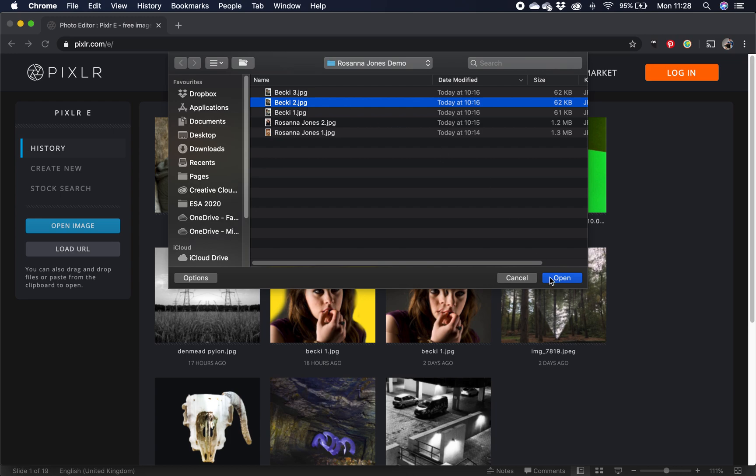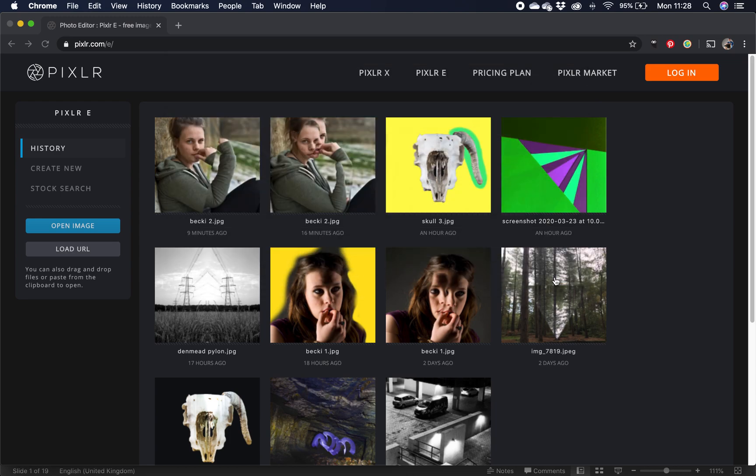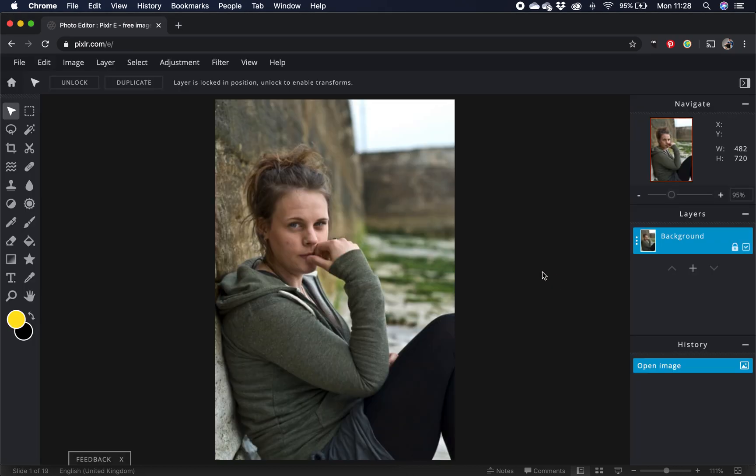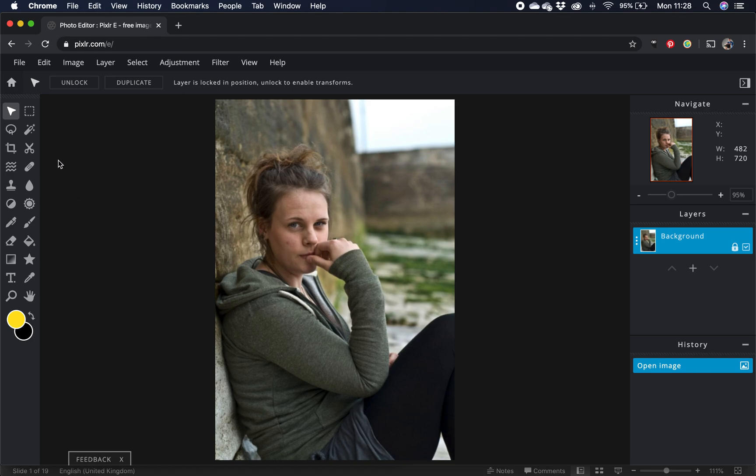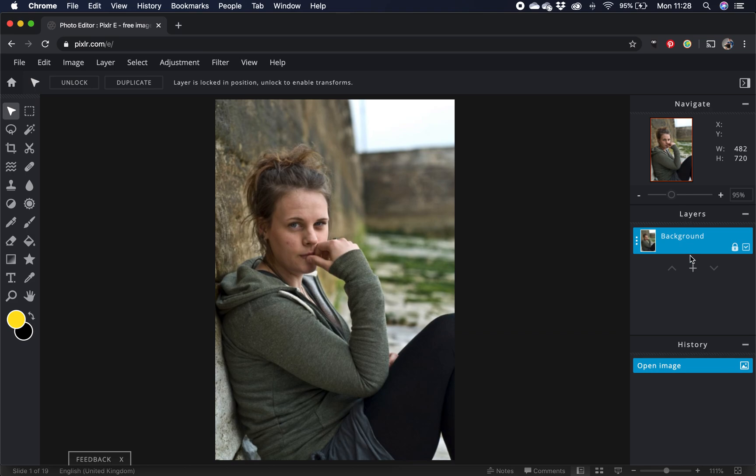So if I start off by going with Becky 2, open that one up and you'll see that this more advanced version of Pixlr looks a bit more like Photoshop that you will be used to using in school. So just like before we have a toolbar on the left hand side we have a menu bar along the top here and then on the right hand side we've got other areas as well such as the layers palette and we have a history palette there too.